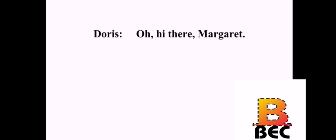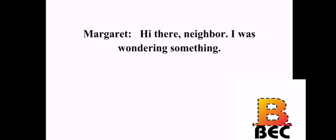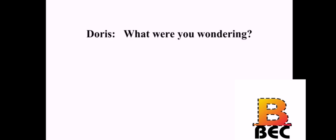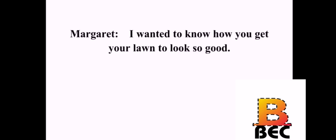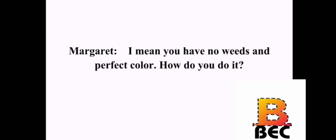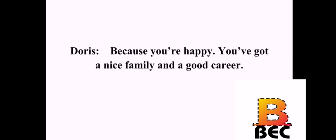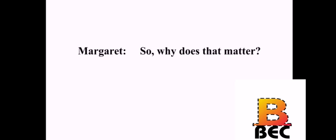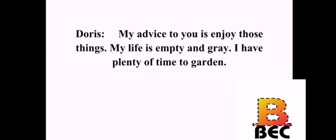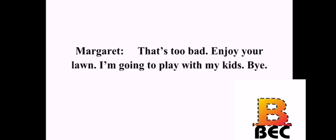Oh, hi there, Margaret. Hi there, neighbor. I was wondering something. What were you wondering? I wanted to know how you get your lawn to look so good. What do you mean? I mean, you have no weeds and perfect color. How do you do it? A lot of time and effort is essential. I wouldn't worry about it if I were you. Why is that? Because you're happy. You've got a nice family and a good career. So, why does that matter? My advice to you is to enjoy those things. My life is empty and gray. I have plenty of time to garden. That's too bad. Enjoy your lawn. I'm going to play with my kids. Bye.